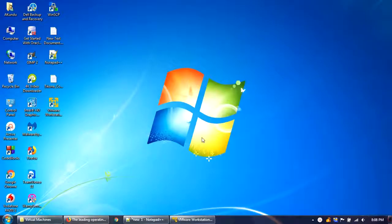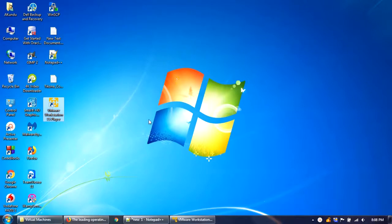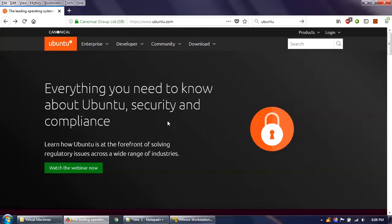As you can see, the host operating system is Windows 7 and we have already installed the VMware Workstation Player. There is a video link provided below in the description — you can watch that to learn how to install VMware Workstation Player. In this tutorial we'll focus on installing Ubuntu as the guest operating system alongside Windows 7 as the host.